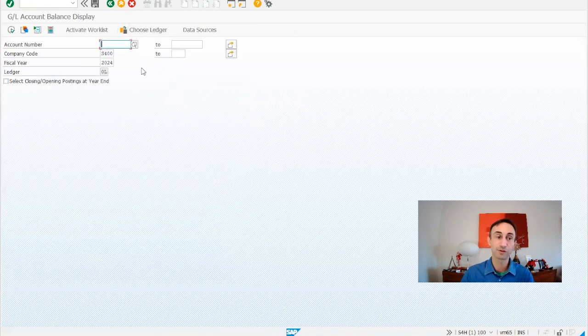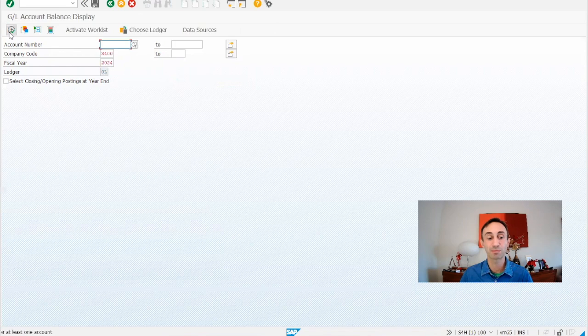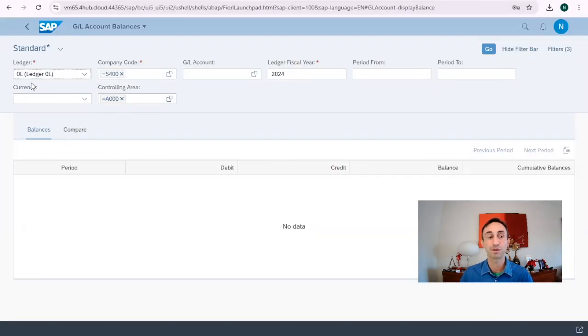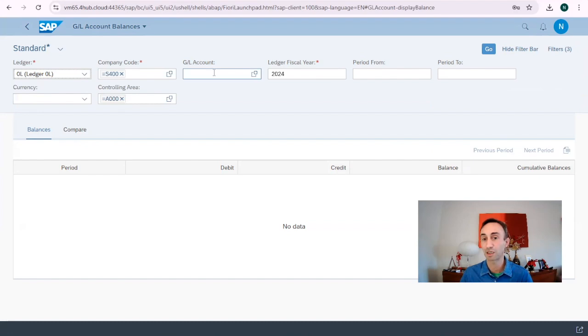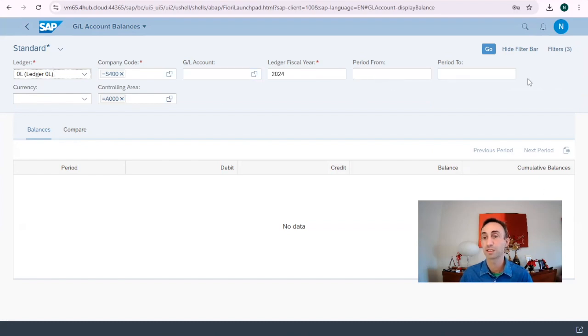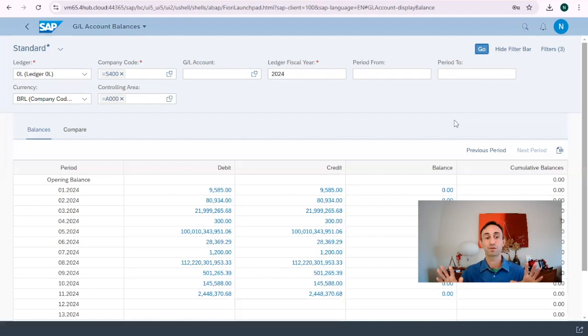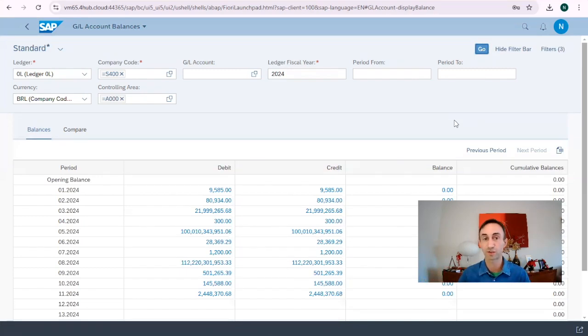Also, if I don't put any account number in the transaction code, I'm not able to run. But in the Fiori app, if I don't put any GL account or period and I run, I'm going to get the full amount of all accounts in my chart of accounts that have postings.